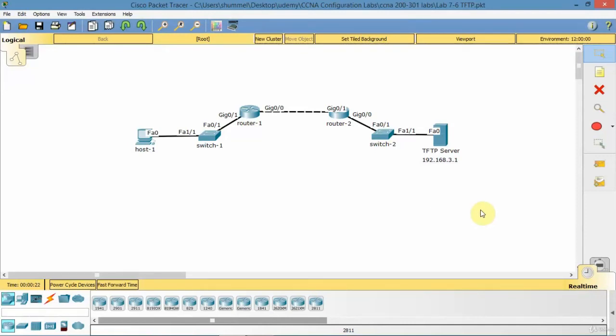In this lecture, I'm going to show you how to set up and use a TFTP server to back up an iOS system image as well as a configuration script file.